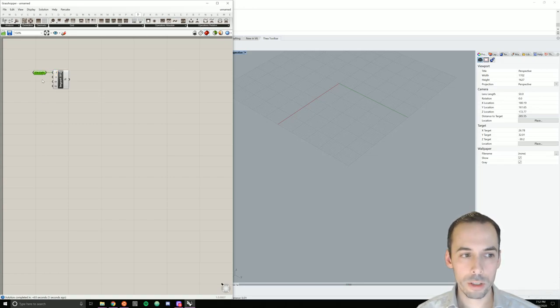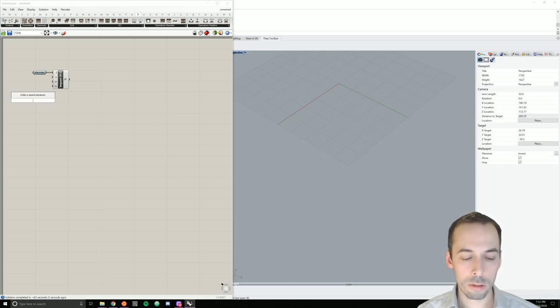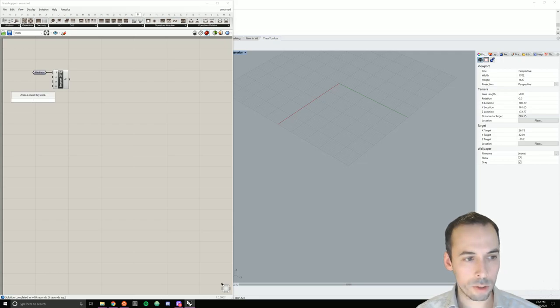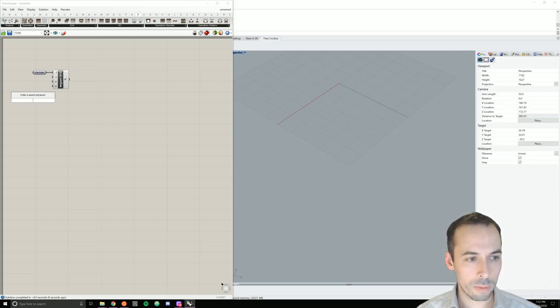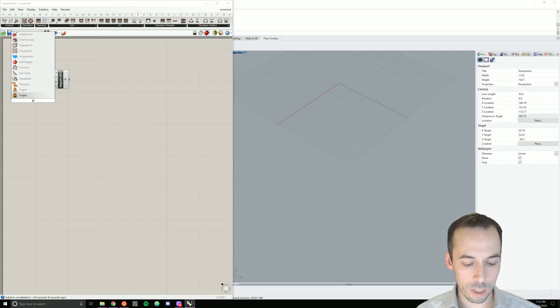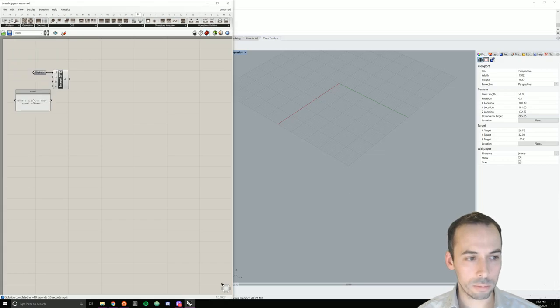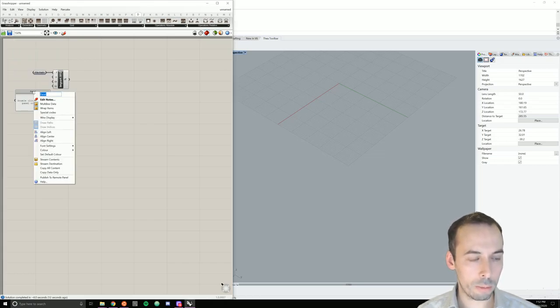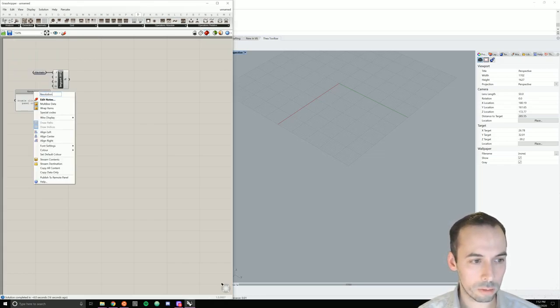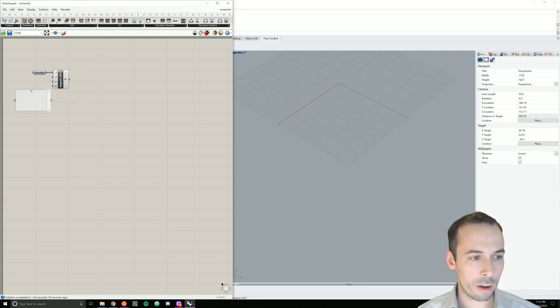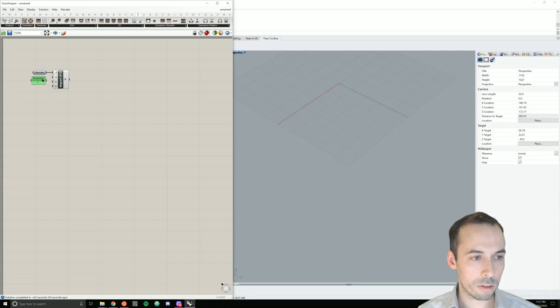For this exercise, we are going to lower the resolution of our digital elevation model. So, I'm going to place a panel, I'll label it resolution, and I'll set the value to 2 so that this runs a little more smoothly.